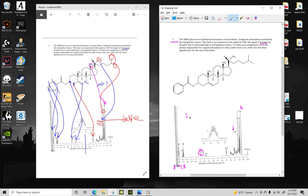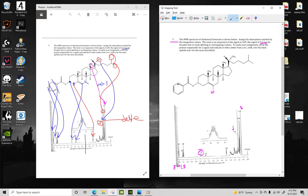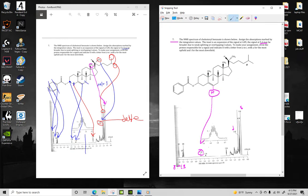At around 6.5 to around 4.5, you're going to have a vinylic hydrogen. That's going to be this hydrogen right here. That's the only vinylic hydrogen in the molecule other than the benzene ones. But these occur up here. So this hydrogen lines up with that peak.